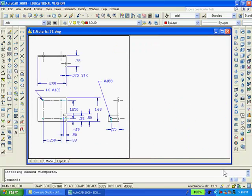Notice that the drawings still exist in model space even though erased in paper space and that I split the screen into two vertical viewports.